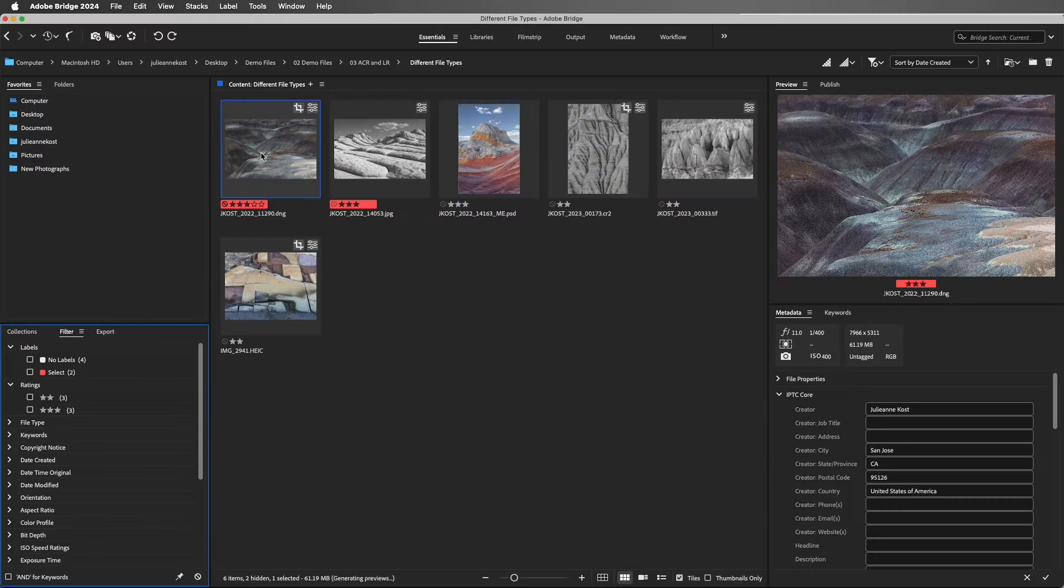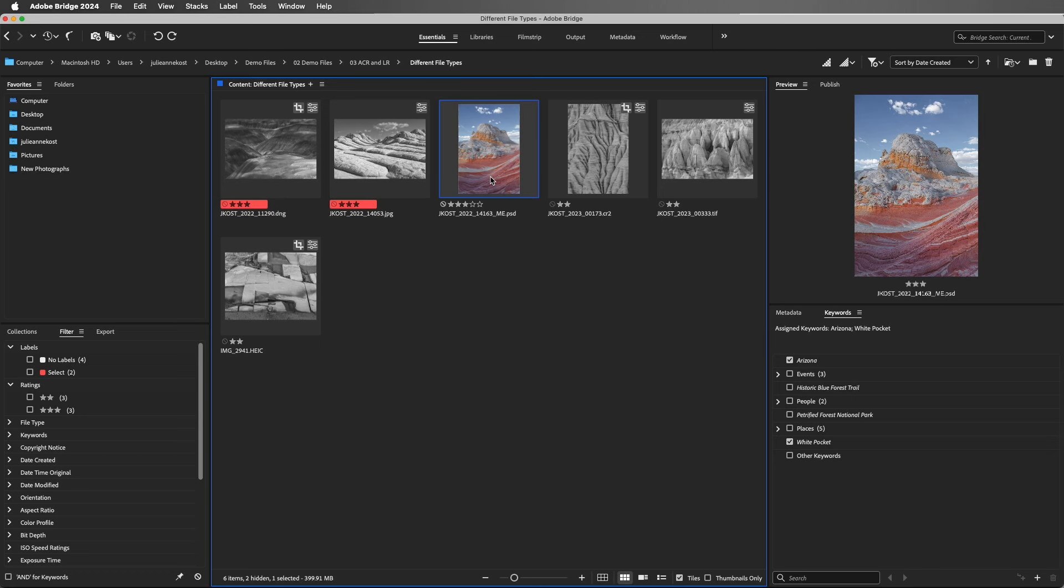And all of the photos look like they did in Lightroom Classic, except for the PSD file. And that's because Bridge is using Camera Raw, and you can't open a PSD file from Bridge directly into Camera Raw.